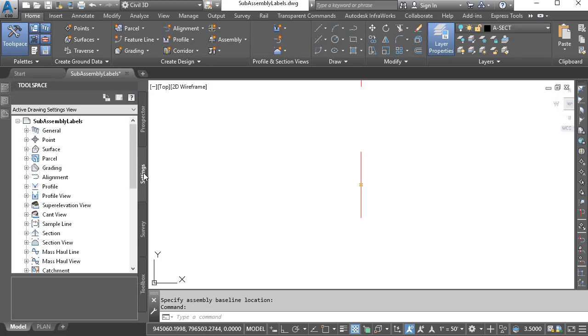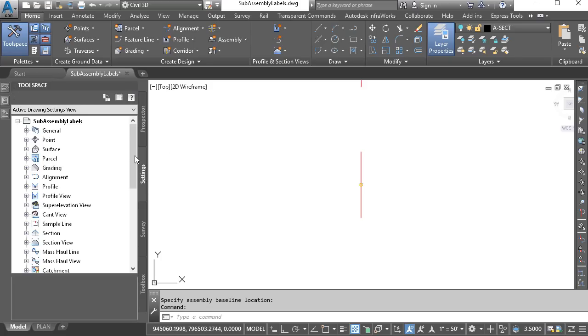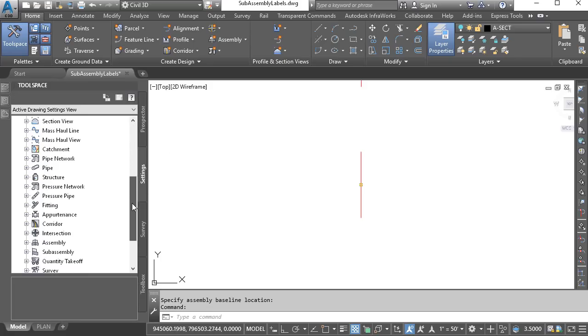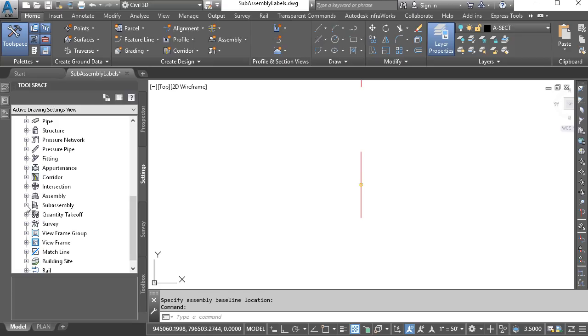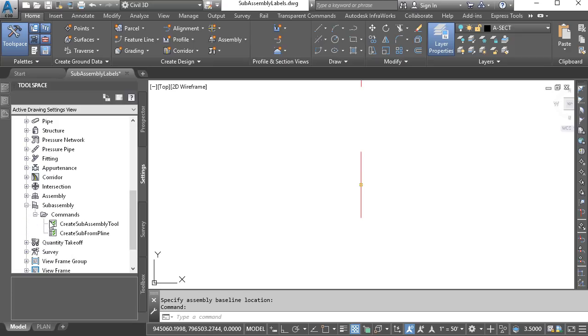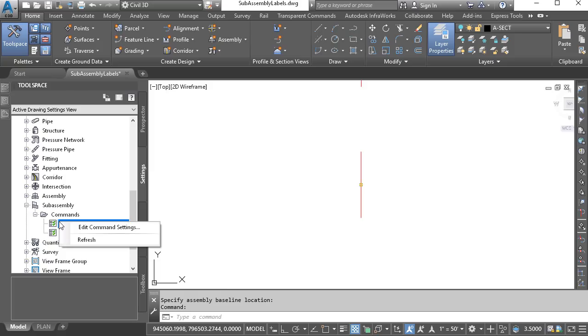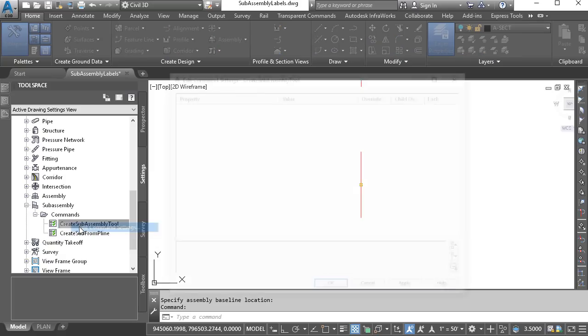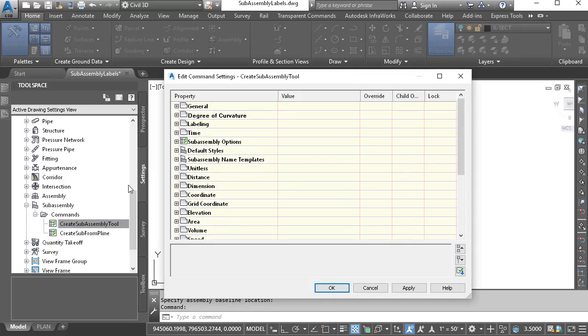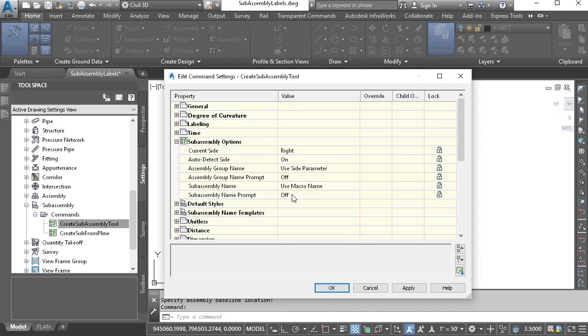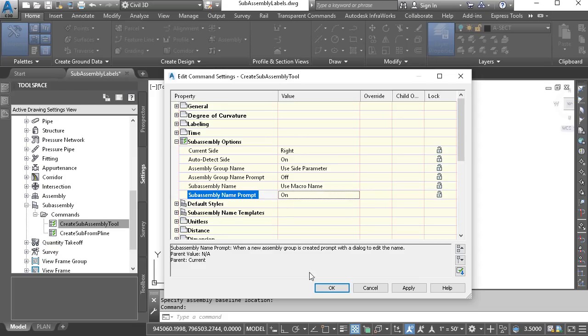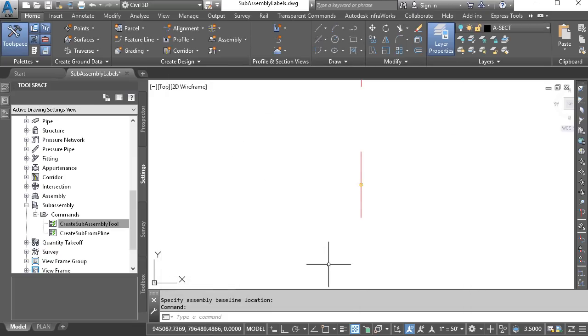I will then come over to the Settings tab, and from here, I'm going to drag down to the Subassembly category. We'll expand that, and I'll expand Commands, and then I'll right-click on Create Subassembly Tool and choose Edit Command Settings. From here, I'll expand Subassembly Options, and if we look right here, we can see that the Subassembly name prompt by default is turned off. I'm going to turn that on, and I'll click OK.